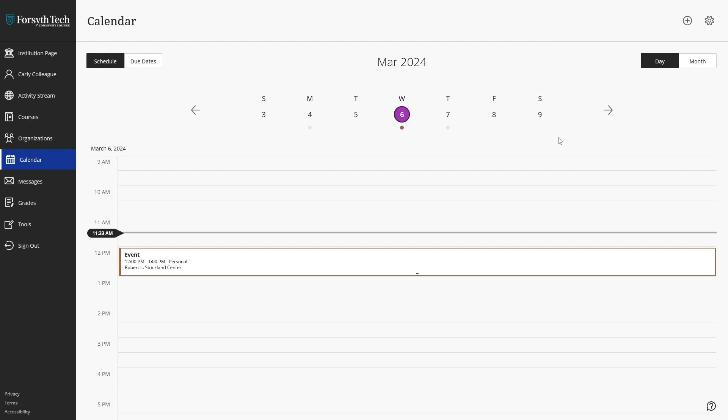The calendar feature in Blackboard Ultra can be a great resource to help you plan for your day, manage your time effectively, and keep on top of your assignment due dates.